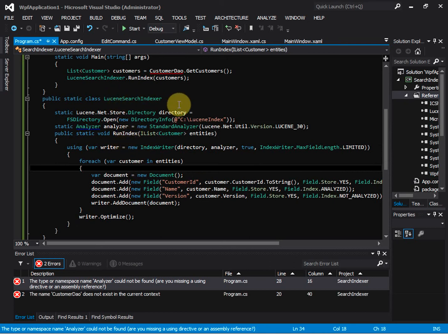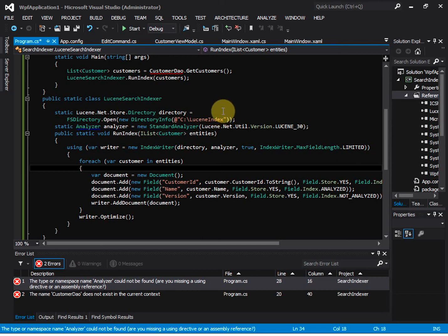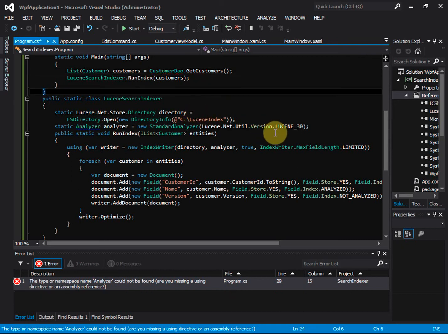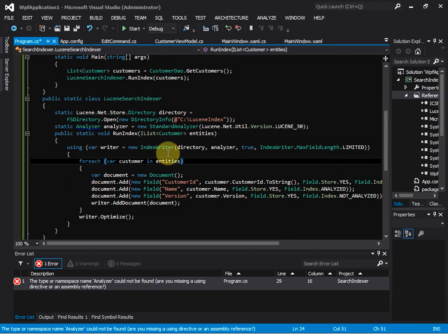In this Lucene search index class, we want to create a directory at 'C:\LuceneIndex'. Basically this is the store for the index files of the application. We are using the standard analyzer, and inside the run method we are creating an index writer object, passing in the directory and the analyzer.